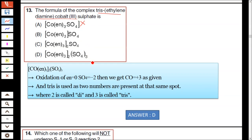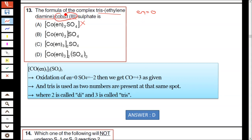Among B, C and D — in ethylenediamine (En), the charge of this ligand is 0. Cobalt(3) means the charge of cobalt is 3+. For sulphate SO4, the charge is 2−.